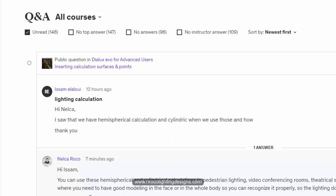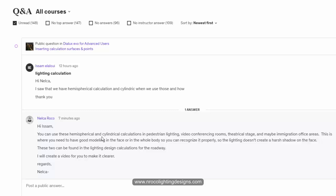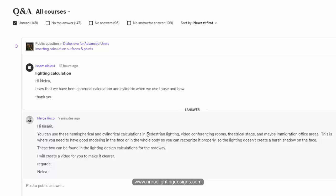So I replied to Isam and told him that this is more of calculating the facial, whole facial modeling. For example, if you're having a video conferencing, or you are in the immigration in the airport, or you are in the theater, or usually it's used in pedestrian or road lighting.